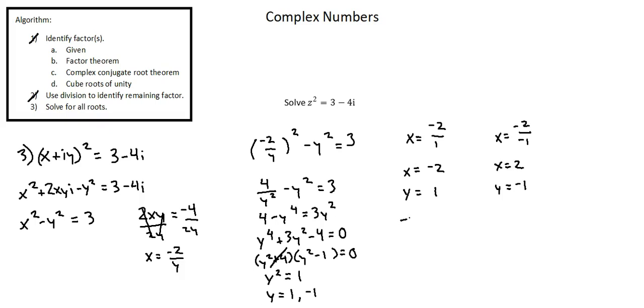x equals negative 2 plus i y, y is positive 1, so plus 1 times i or i. And x equals 2, y equals negative 1, thus negative 1 times i or negative i. These are the two square roots of 3 minus 4i.